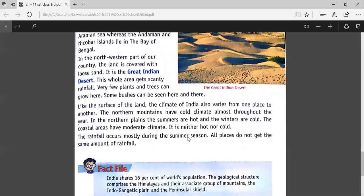Like the surface of the land, the climate of India also varies from one place to another. The northern mountains have a cold climate almost throughout the year. In the northern plains, the summers are hot and the winters are cold — like in Delhi, summers are hot and winters are cold.